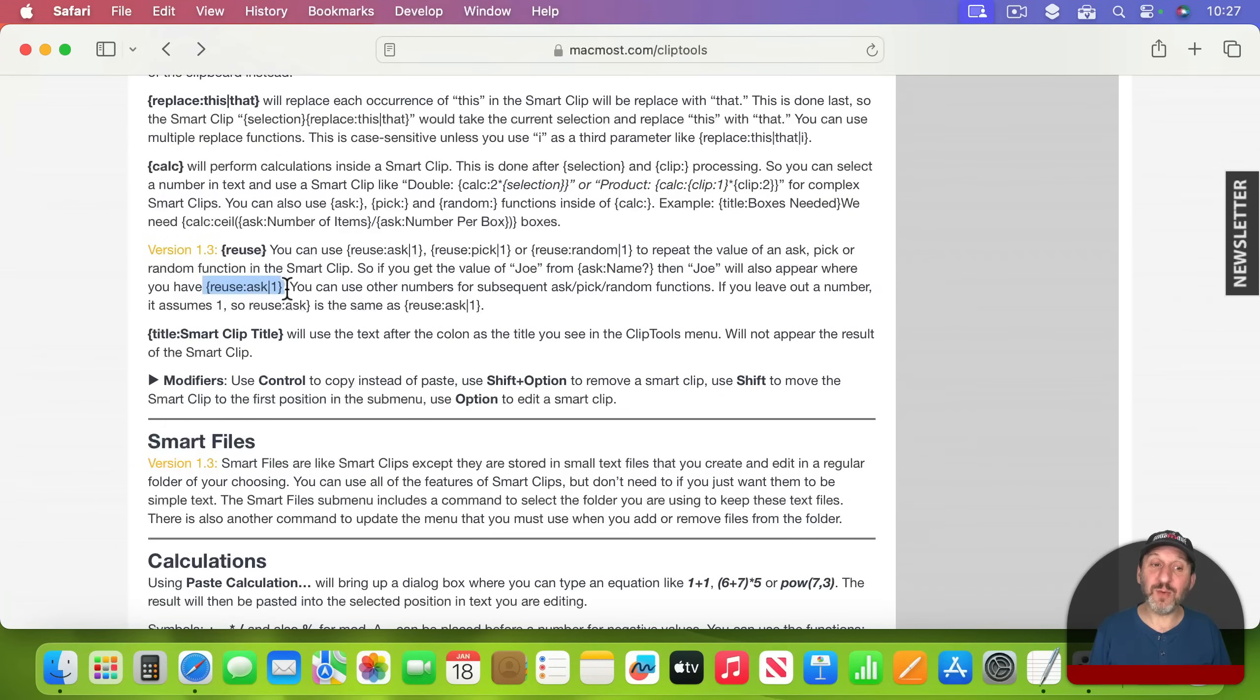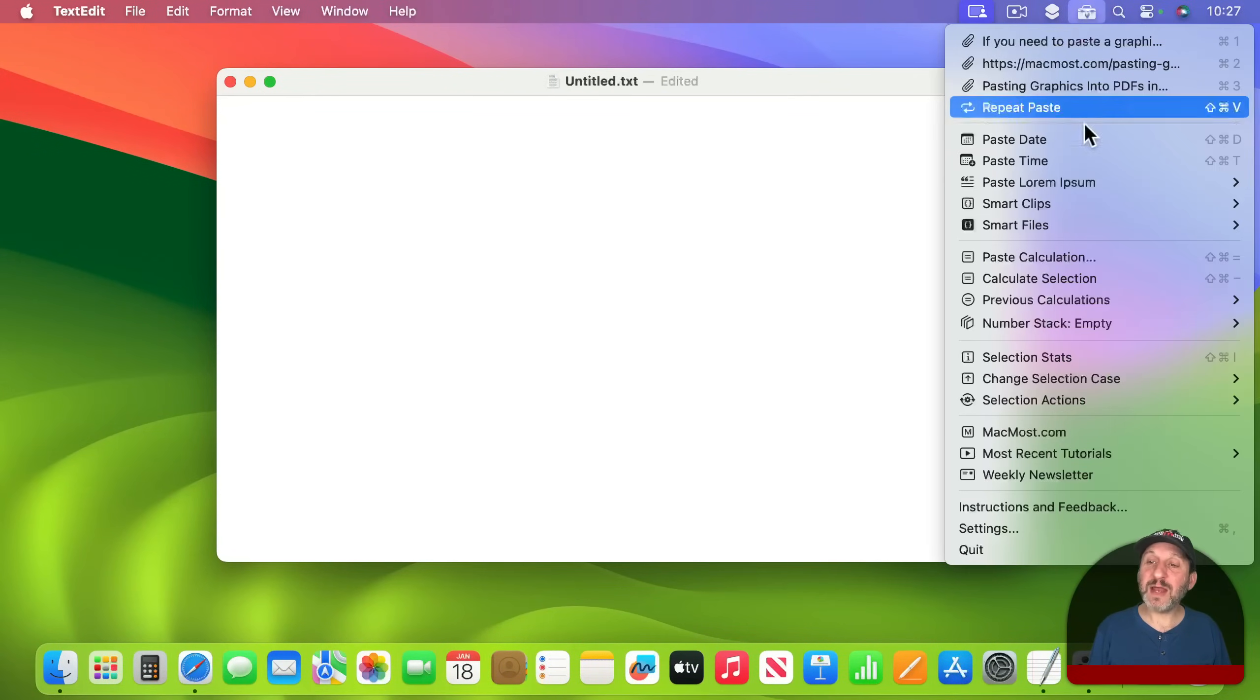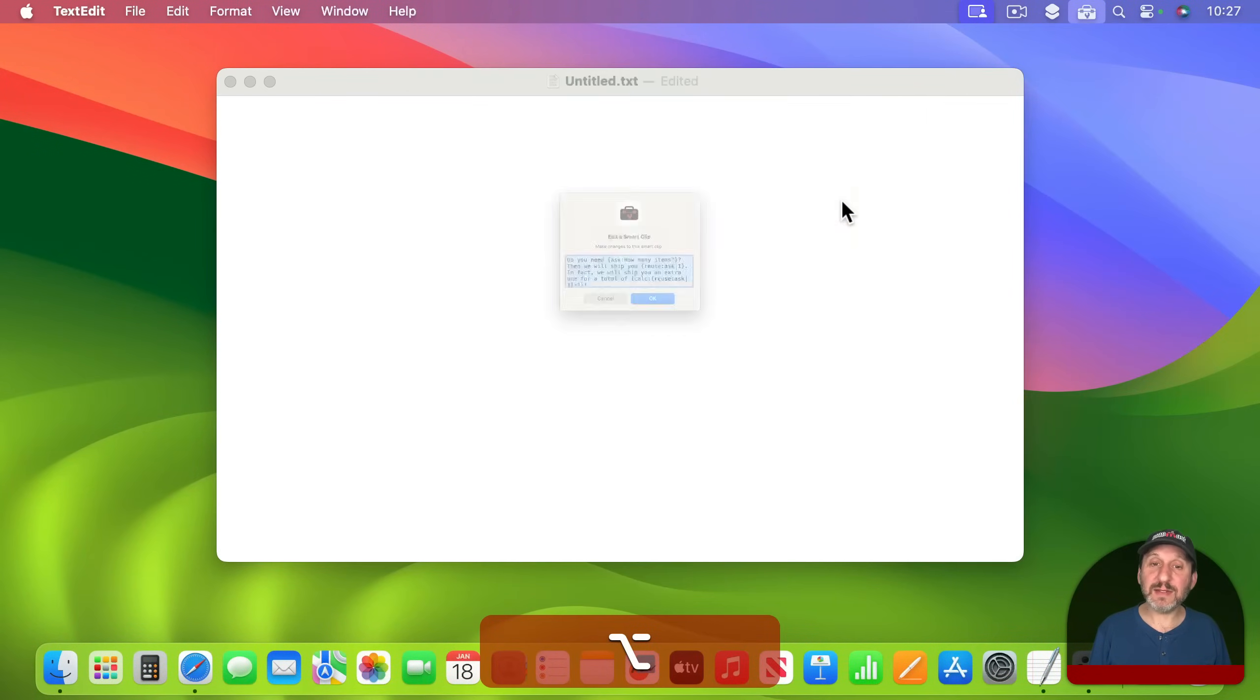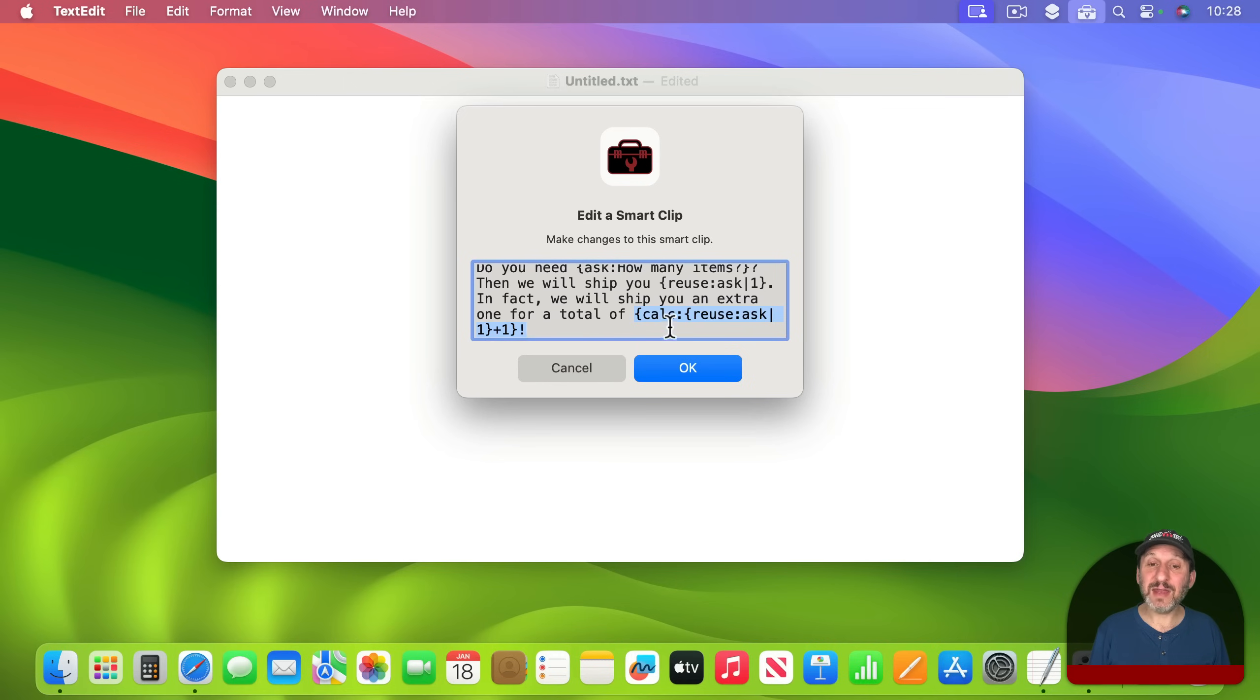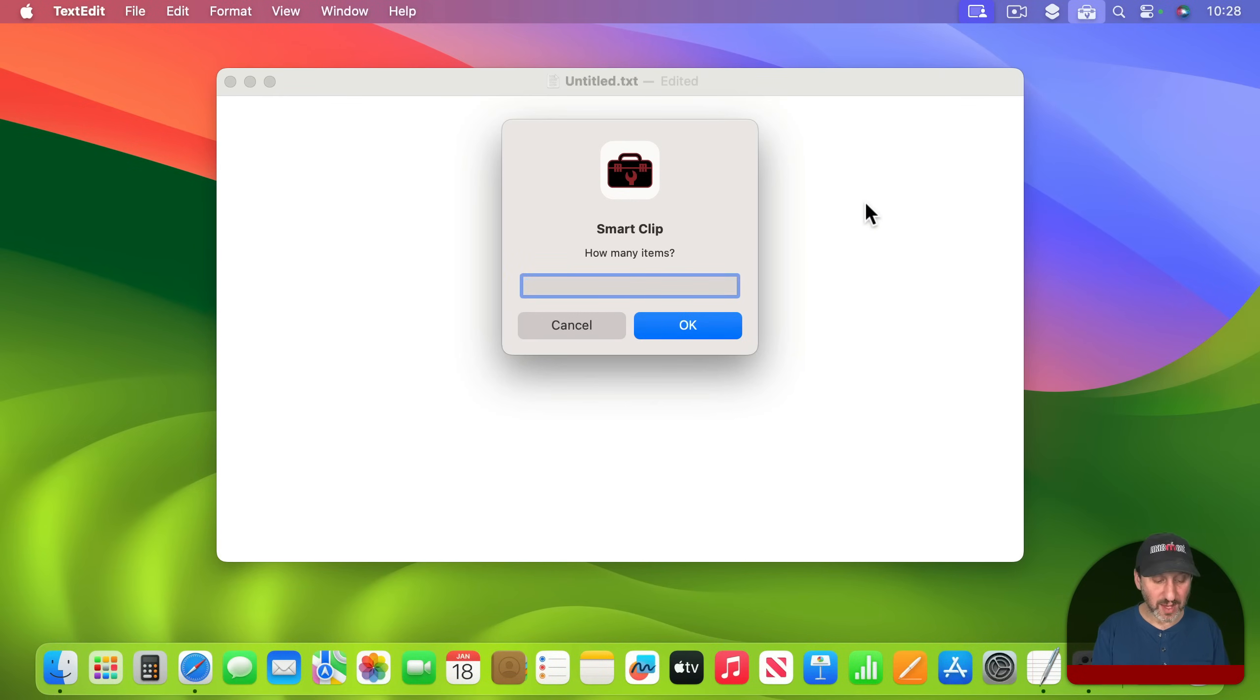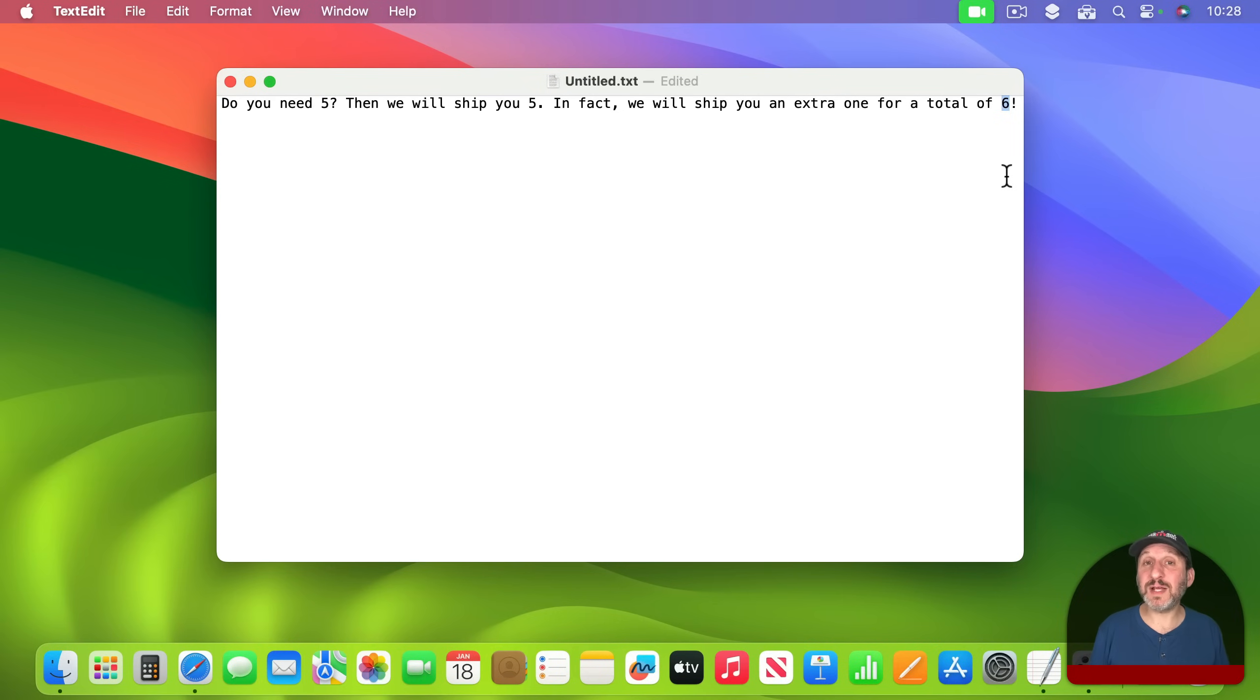Then the second time that you want that to appear in the pasted clip you could use Reuse, call it Ask and then the pipe symbol and one, meaning reuse the first thing that was asked. As an example I've got a Smart Clip that does this. Let's edit the Smart Clip. It says do you need, and then it asks how many items. Then it's going to say then we will ship you and it's going to reuse that same thing that was inputted here. In fact, it's going to reuse it again a third time inside of a Calc function. It's going to take that same number and add one to it. So if we use this then it's going to prompt us the one time when Ask is used and we're going to type in the number 5, but then it's going to reuse that 5 here and then reuse it again in the calculation that gets us the number 6 there. This really ups the level of complexity that you can do inside of a Smart Clip.